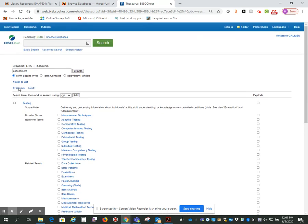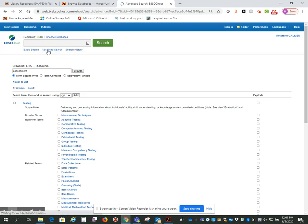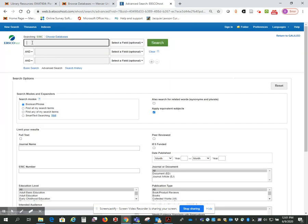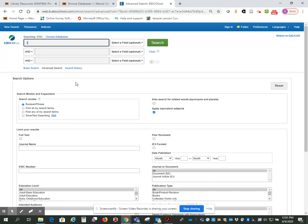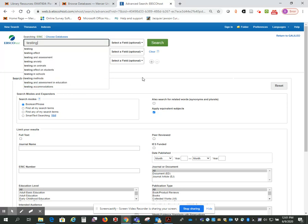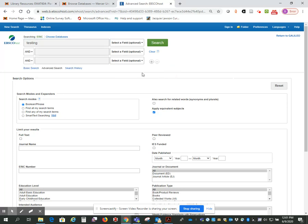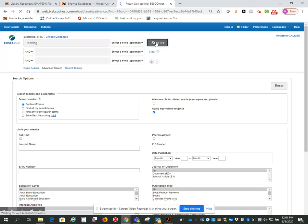So I'm going to go back up to the advanced search. And first I'm going to do a keyword search. This will show you the other good reason to use the Thesaurus terms. So let's put in testing. And we're going to keep that as select a field, which is a keyword search. Click on search.